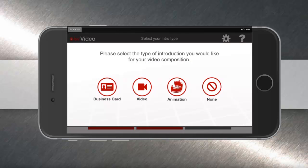Now you're ready to create the first of three parts of your video. This first part is your intro. Since I'm going to be on video myself in the middle part of this custom video, my intro is going to be an animation.